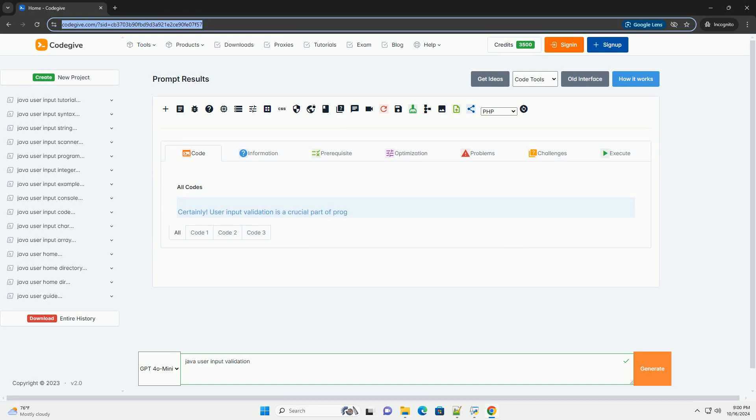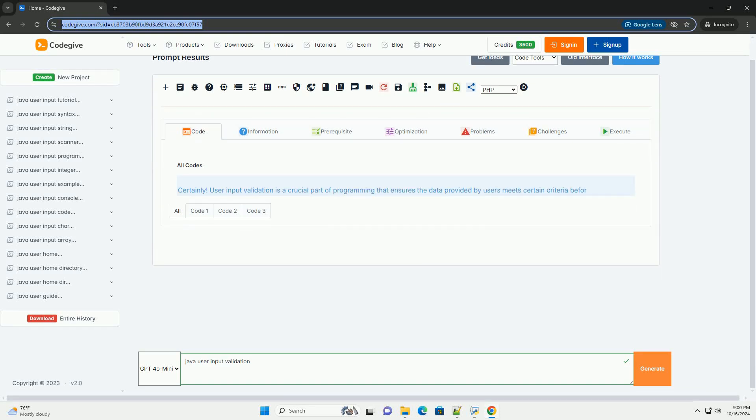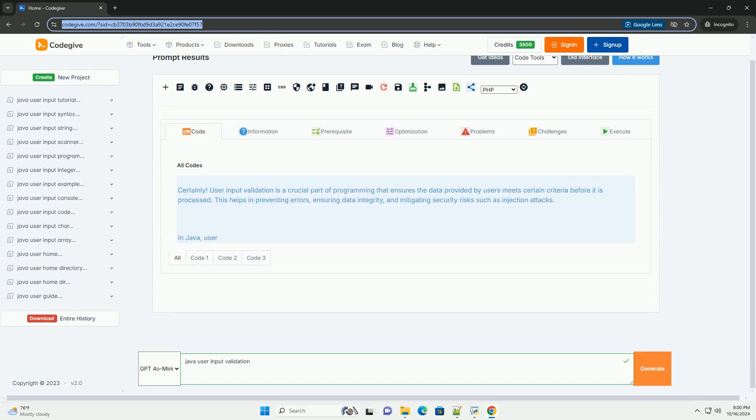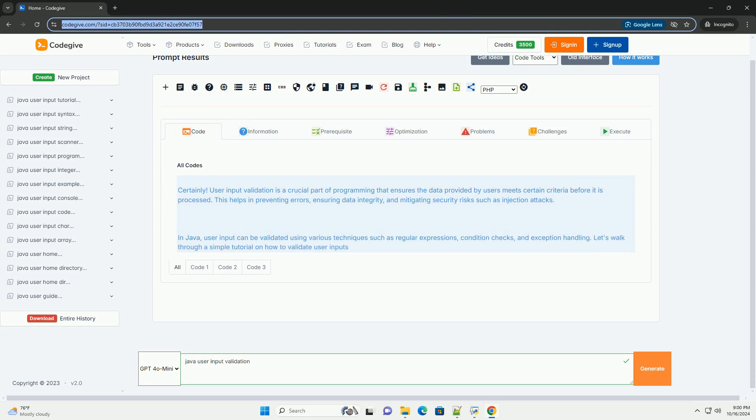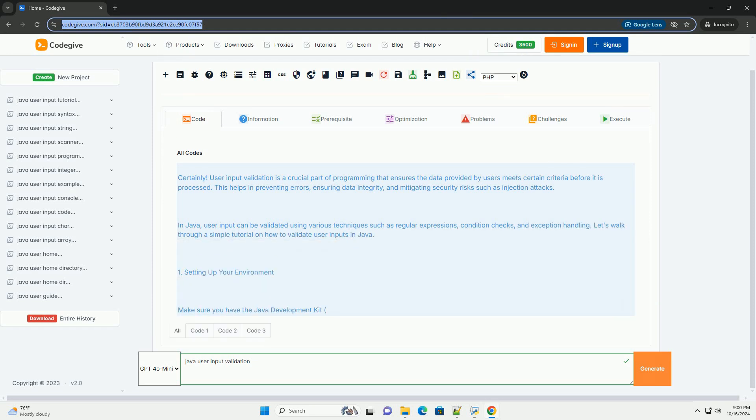Download this code and get free GPT-40 from CodeGive.com, link in the description below.